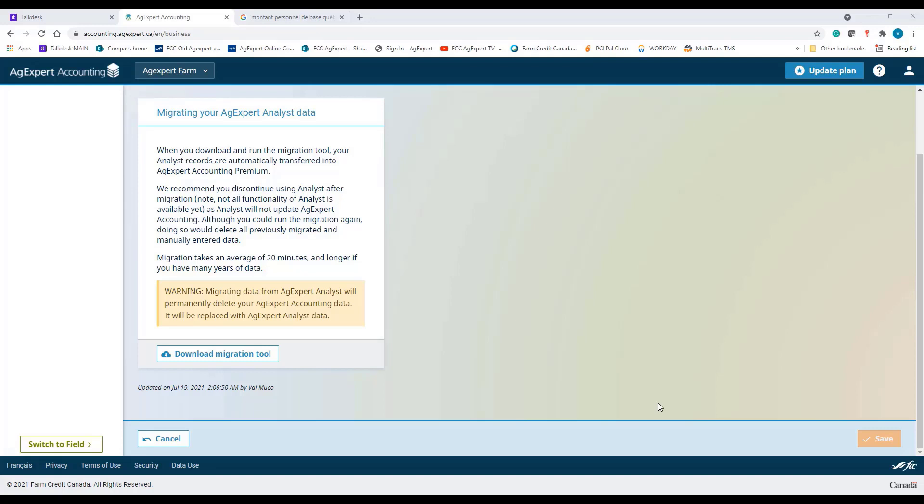If you receive an email that your migration has failed, please call our Customer Care Center at 1-800-667-7893, and we will determine what caused the failure and work with you to make sure your migration is successful.